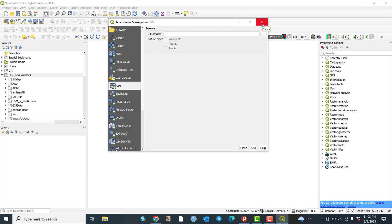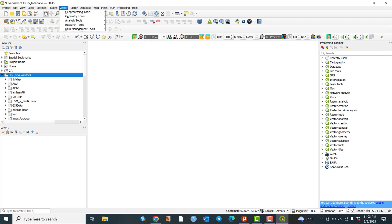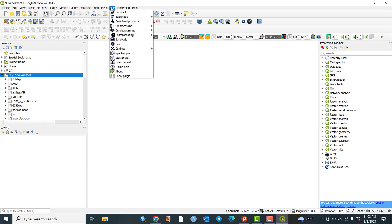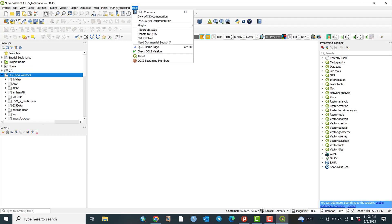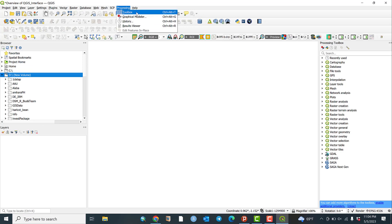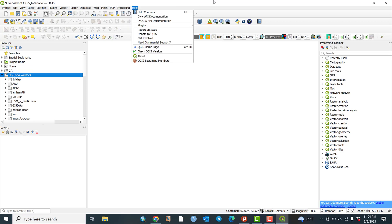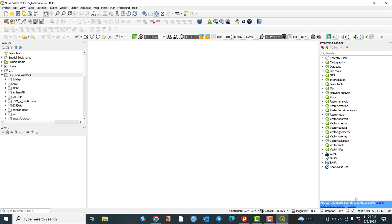From the data source manager you can process vector, raster, and database data, as well as web, mesh, and SCP semi-automatic classification processing. You can also use the Processing Toolbox for analysis. Additionally, go to Help to search for anything you need. If you are new to this YouTube channel, please share, subscribe, and comment — your suggestions are very important for providing informative topics in the future. Thank you for watching.